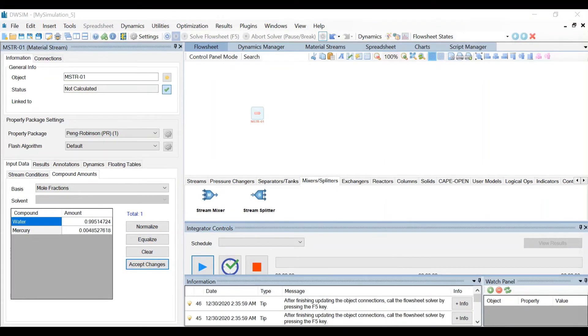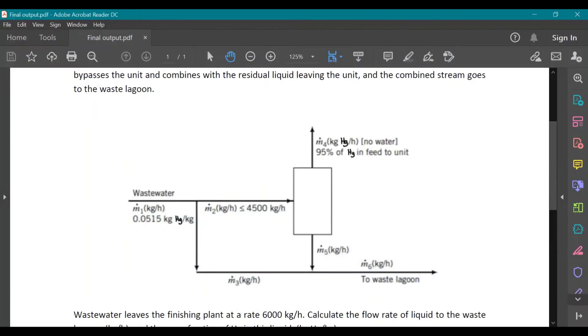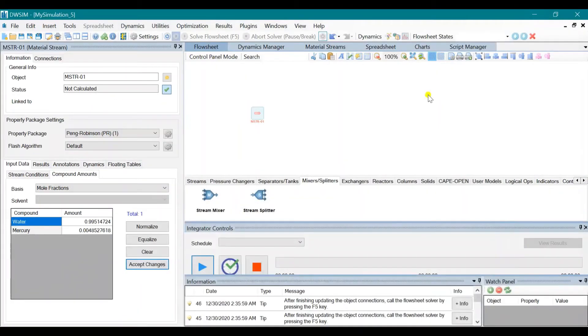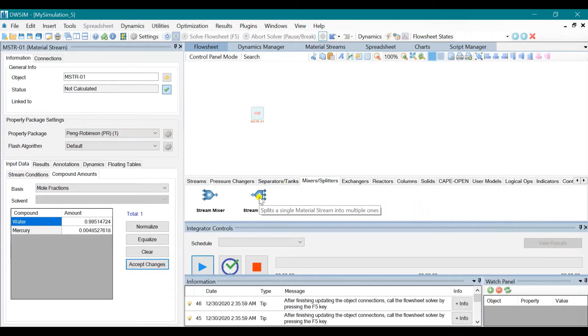Then it stated in the problem that it is split into 2: 4,500 kilograms per hour, so the other one should be 1,500 kilograms per hour. So using the stream splitter, drag this in the flow sheet.